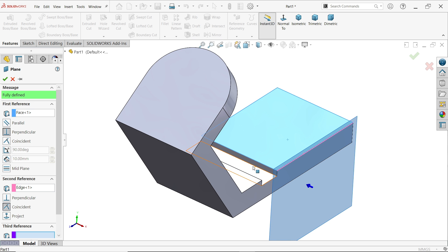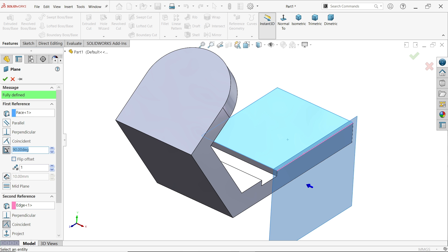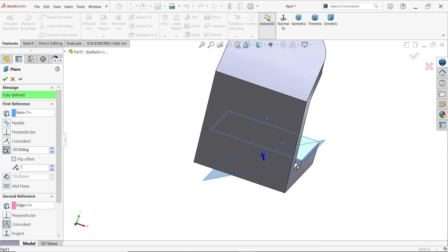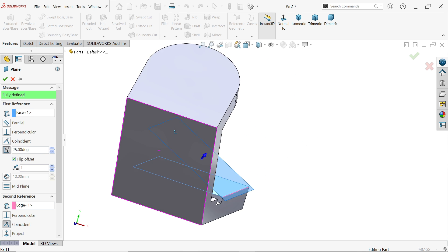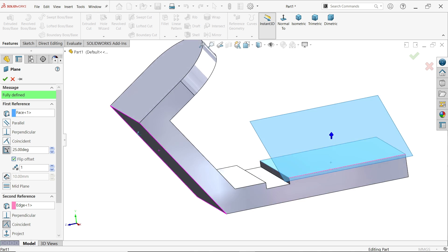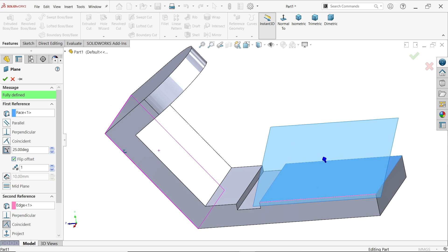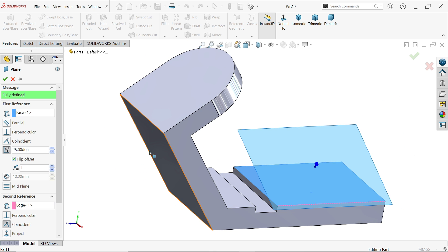The plane is moving in a positive direction, so change it to 30 degrees. Actually this should be 25 degrees — flip offset. Now look, this is going to be like this, and this is what we want.